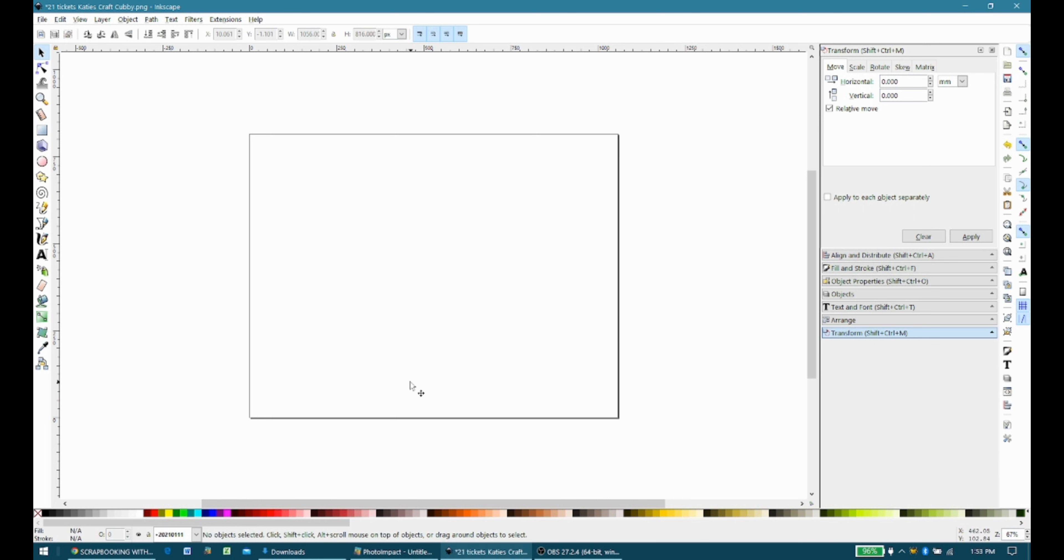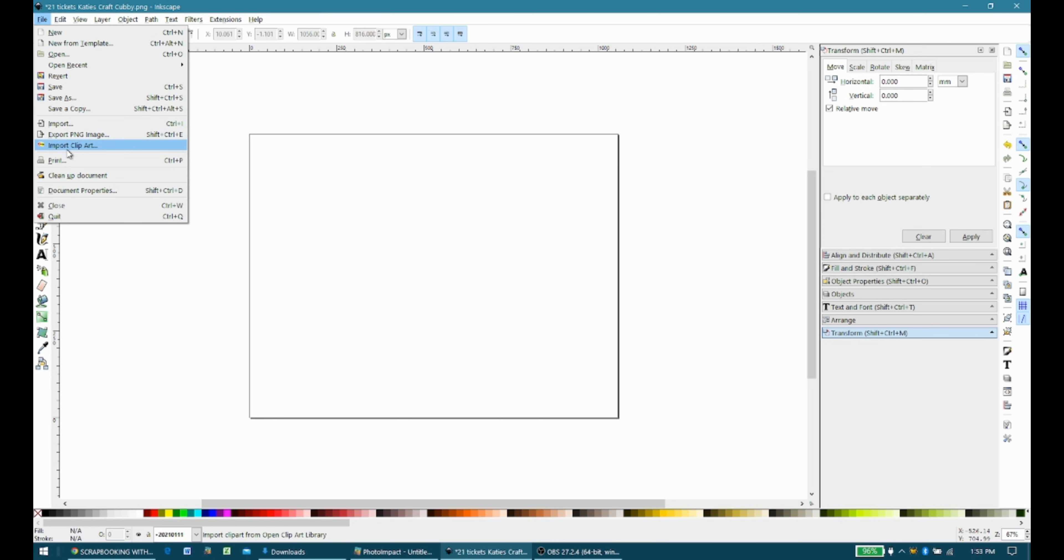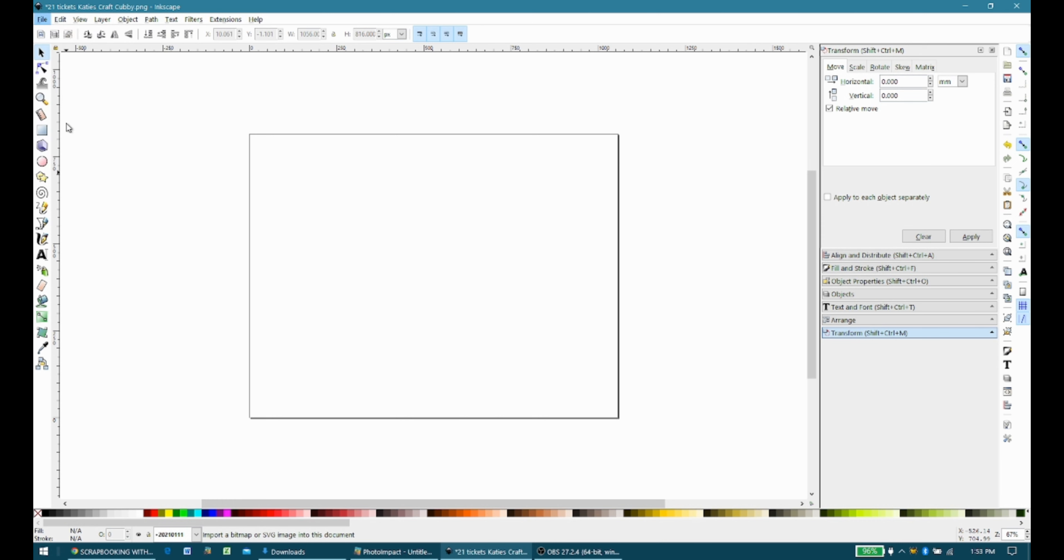So this is Inkscape, and what I'm going to do is I'm going to go up under File, and I'm going to import my file. There's Import Clipart and Import. I'm just using Import.